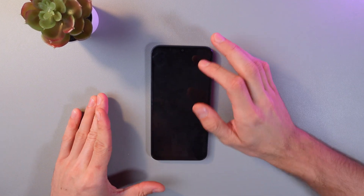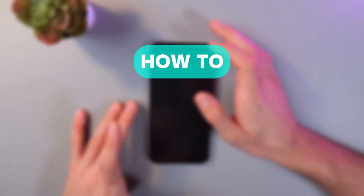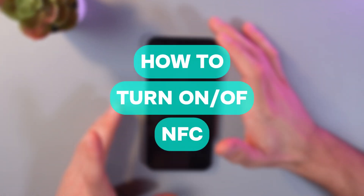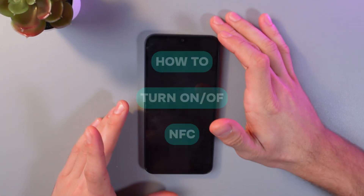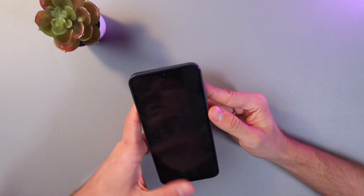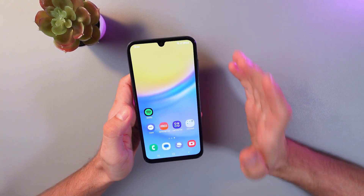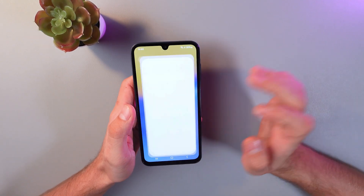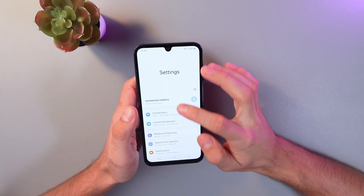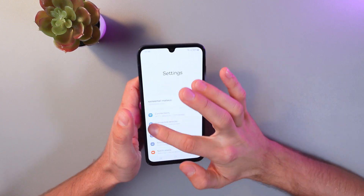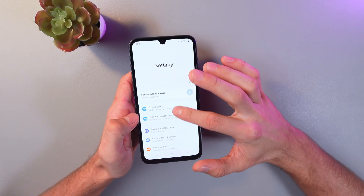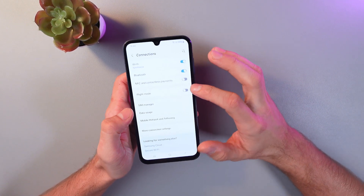Hello everyone, today I'll show you how to enable and disable NFC on your Samsung Galaxy A15. In order to do that, unlock your phone, go to Settings, and find the Connections tab — that's going to be the first step.